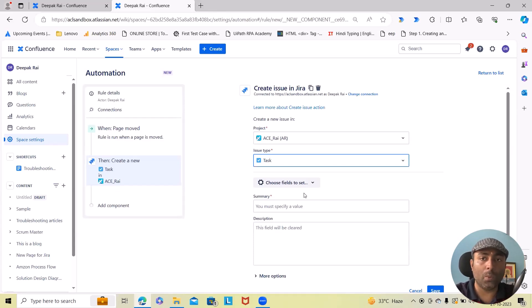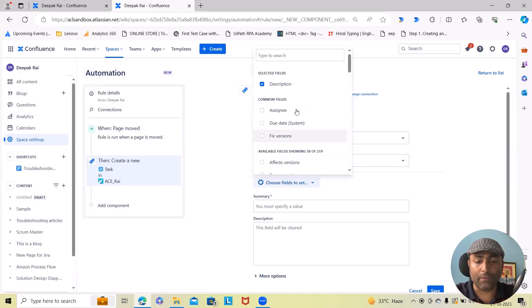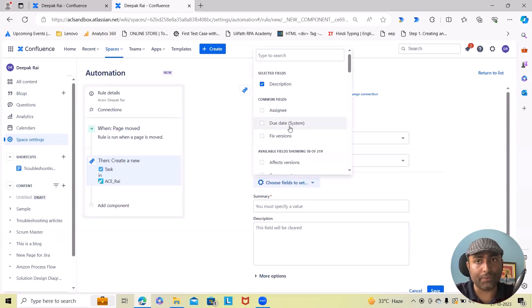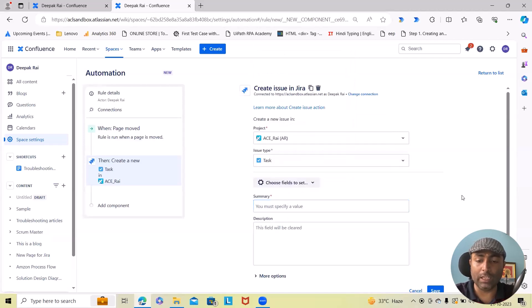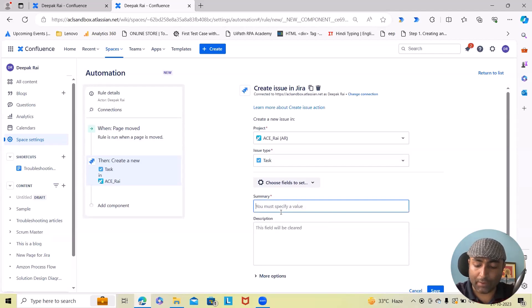If you want, you can set any other fields as well. However, I just wanted to move with the simple title. So here I will specify...